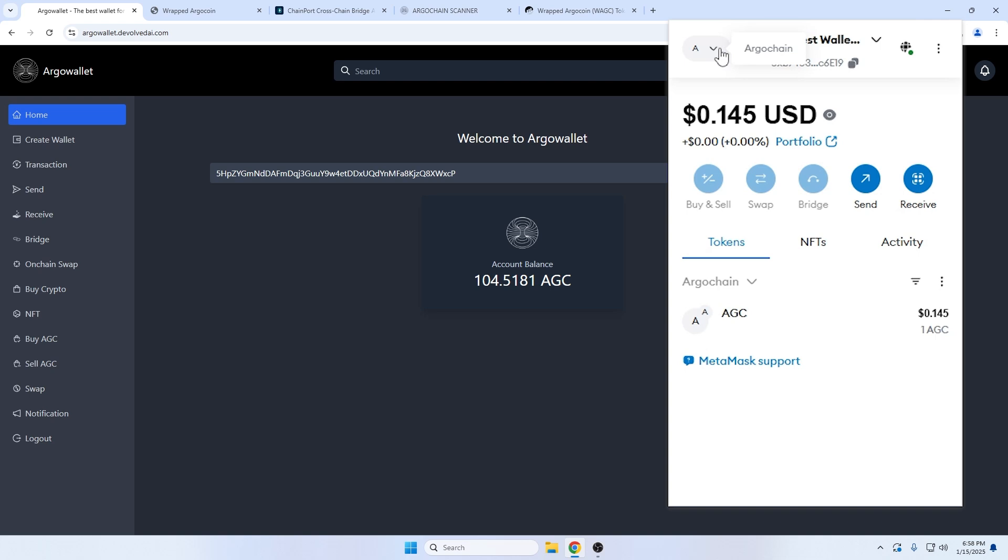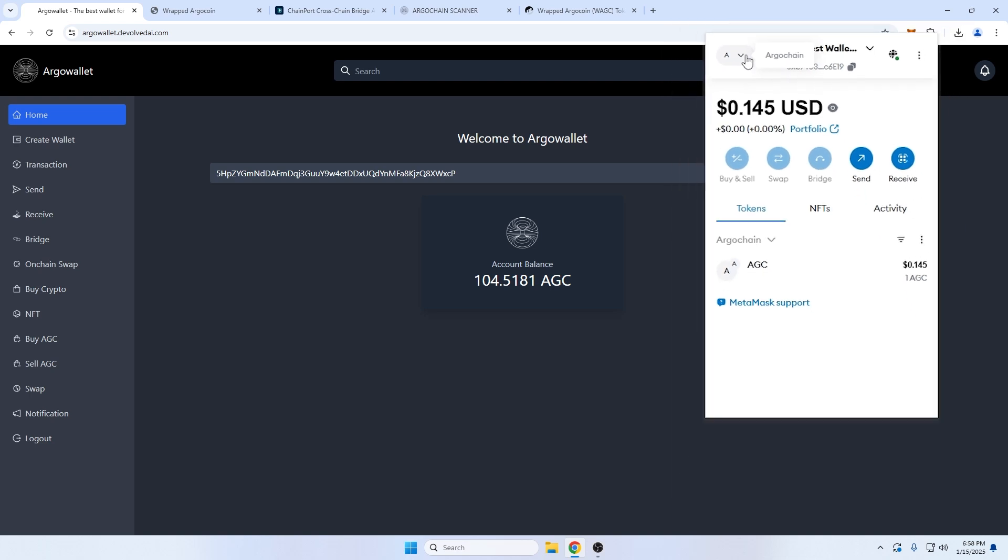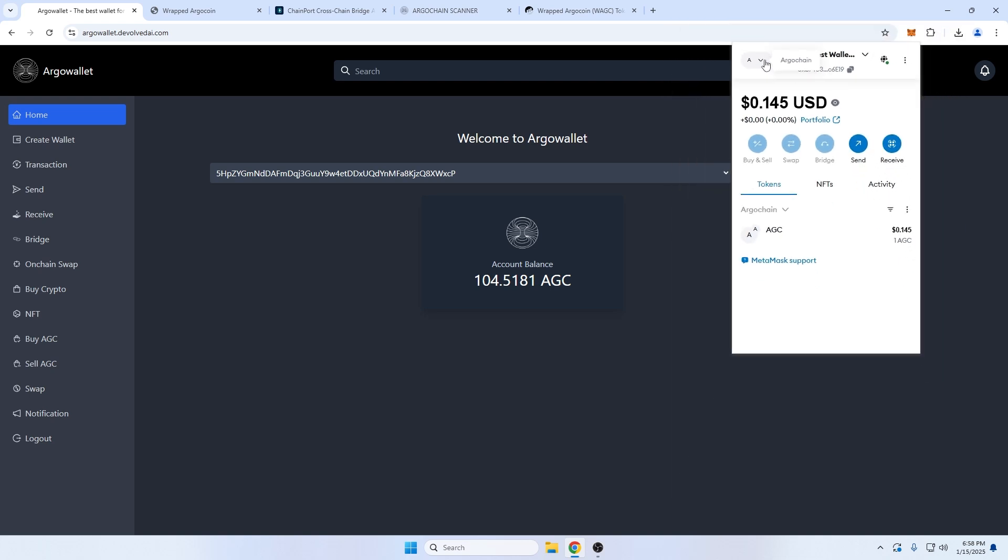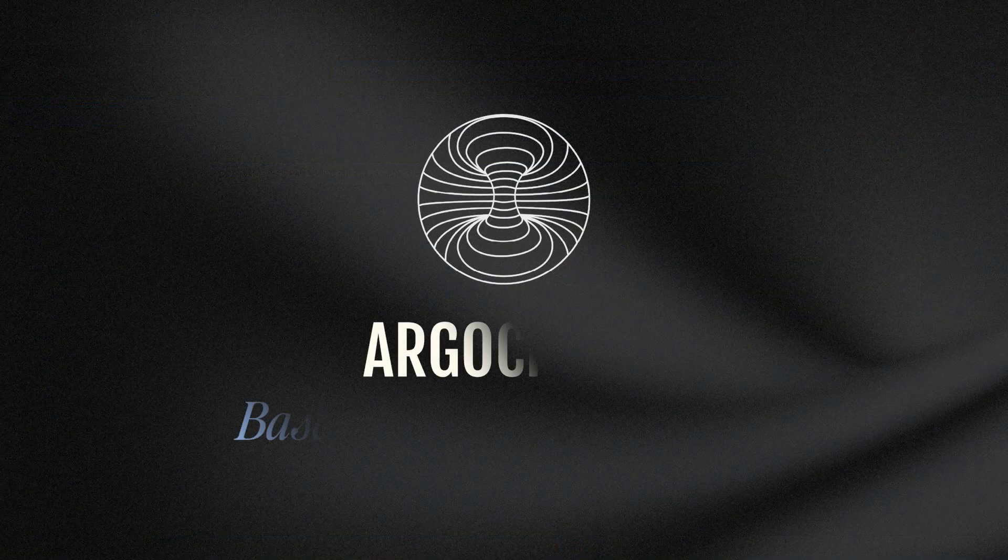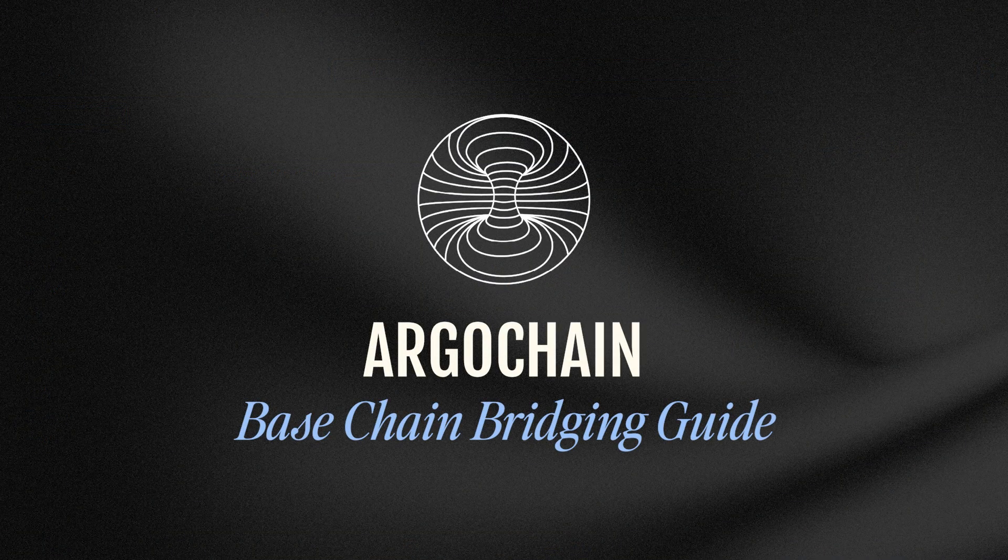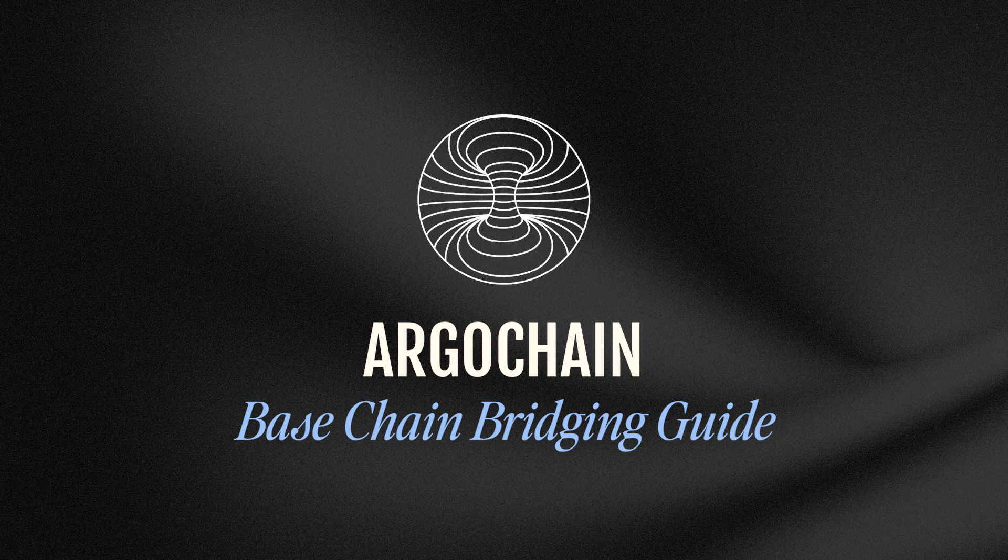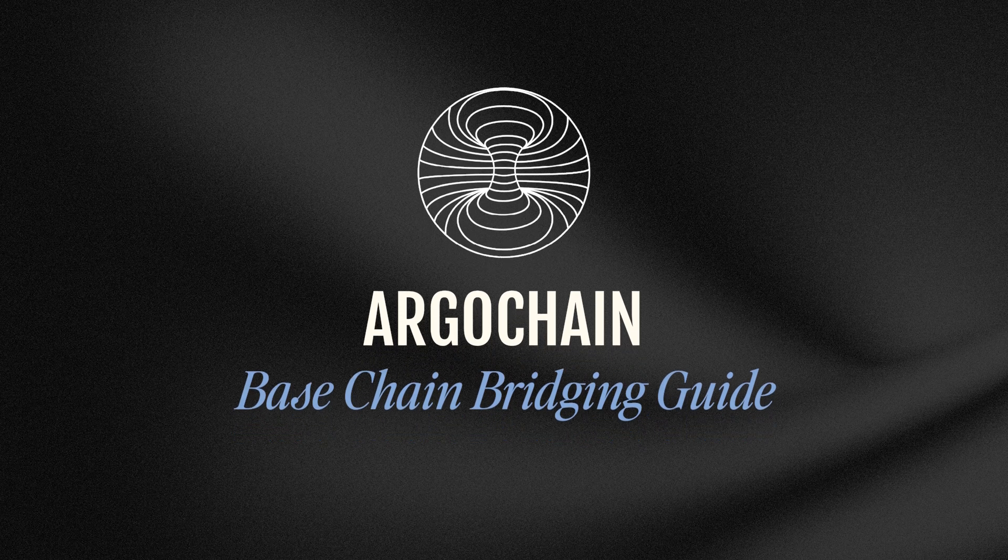With larger transfers, these fees will be far less percentage-wise, so keep that in mind as you move your tokens around. For more guides, as well as to keep up with Devolved AI, make sure to subscribe, and join our communities linked in the description below. SuperSynapse, signing out.